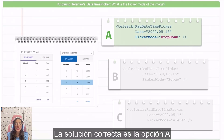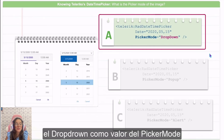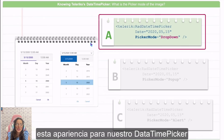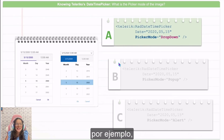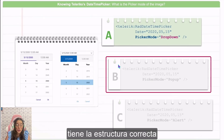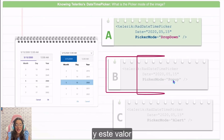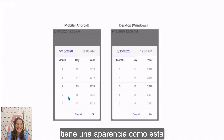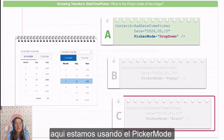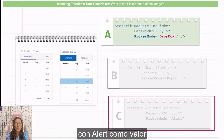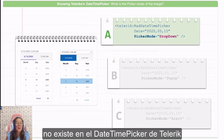The right solution is option A, but why? The key point here is to use the dropdown picker mode to get exactly this appearance for our DateTimePicker. Let's explore options B and C. Option B has a grid structure but uses the popup picker mode, and the popup picker mode has a different appearance than the result we want. As for option C, it uses the picker mode with 'alert' as a value, and the alert value doesn't exist in the Telerik DateTimePicker.